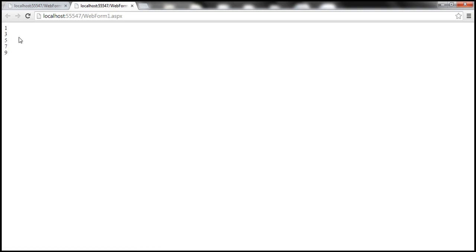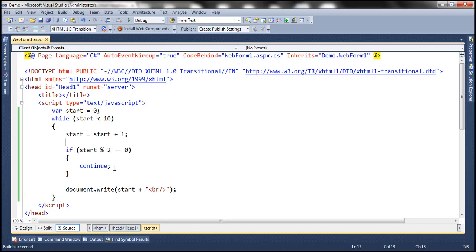Let's run this and see if that's the case. It prints the odd numbers from 1 till 9. So continue, when this statement executes, skips the rest of the instructions in the while loop and immediately goes to the next iteration.